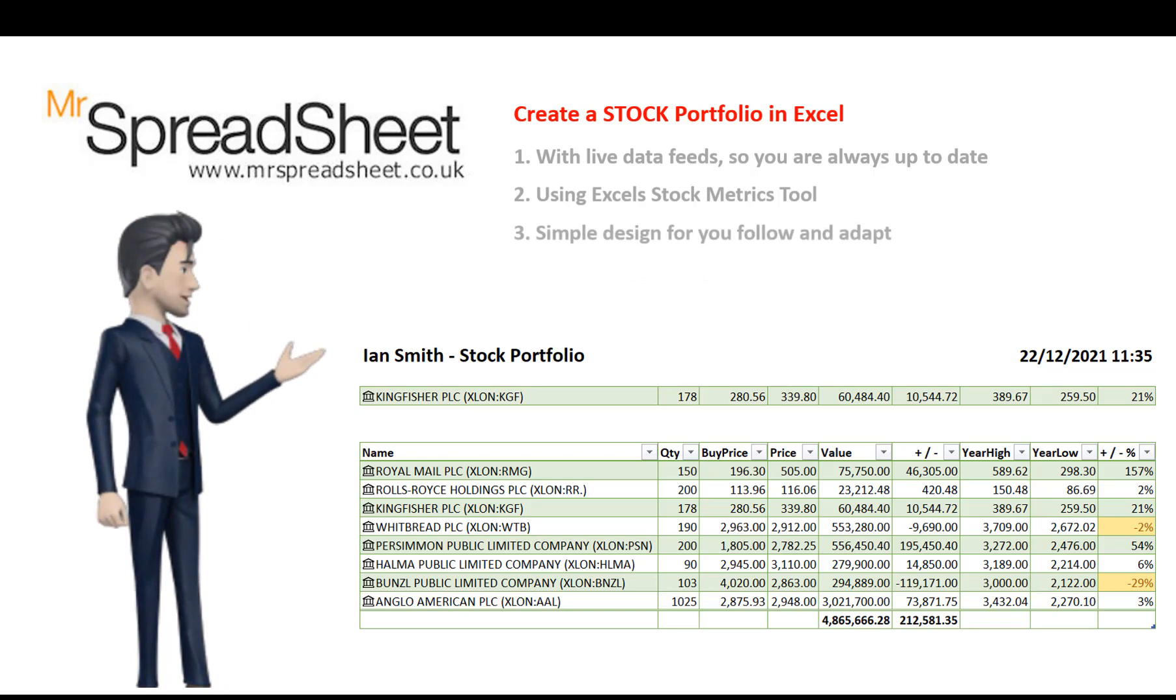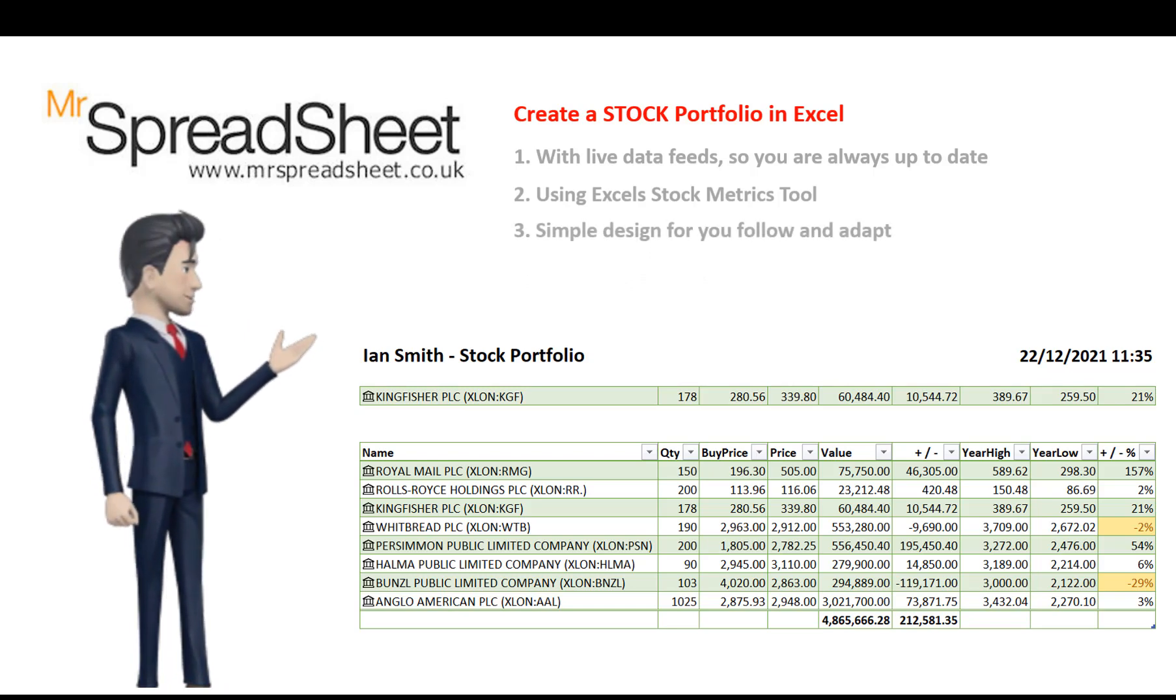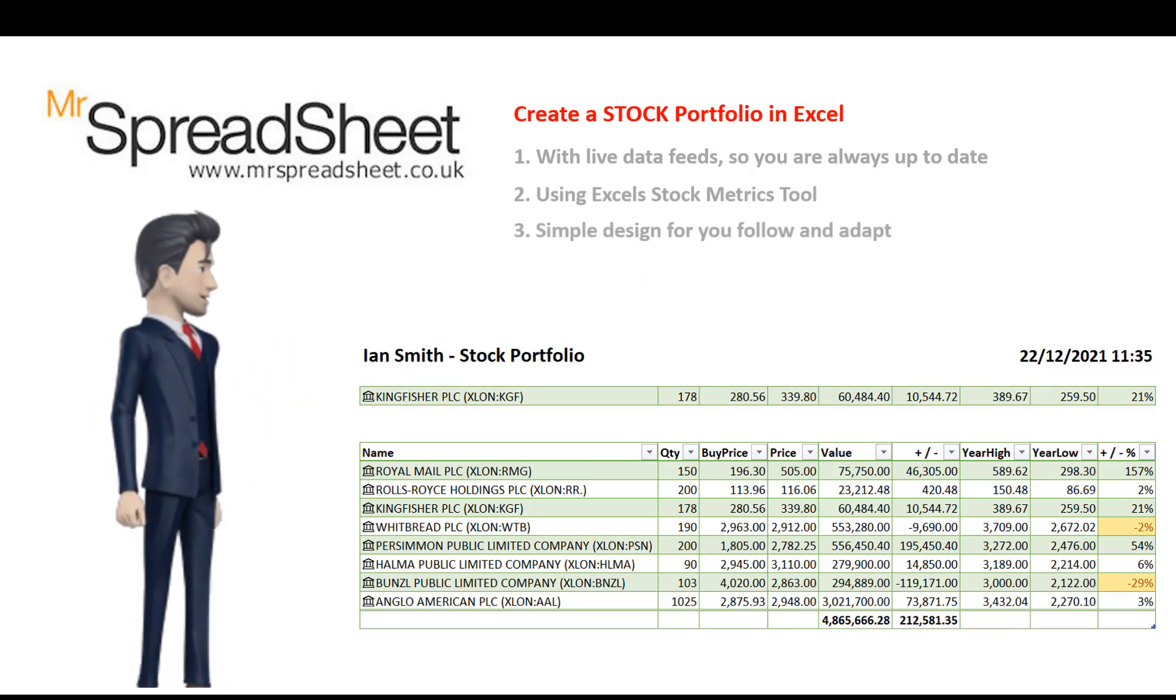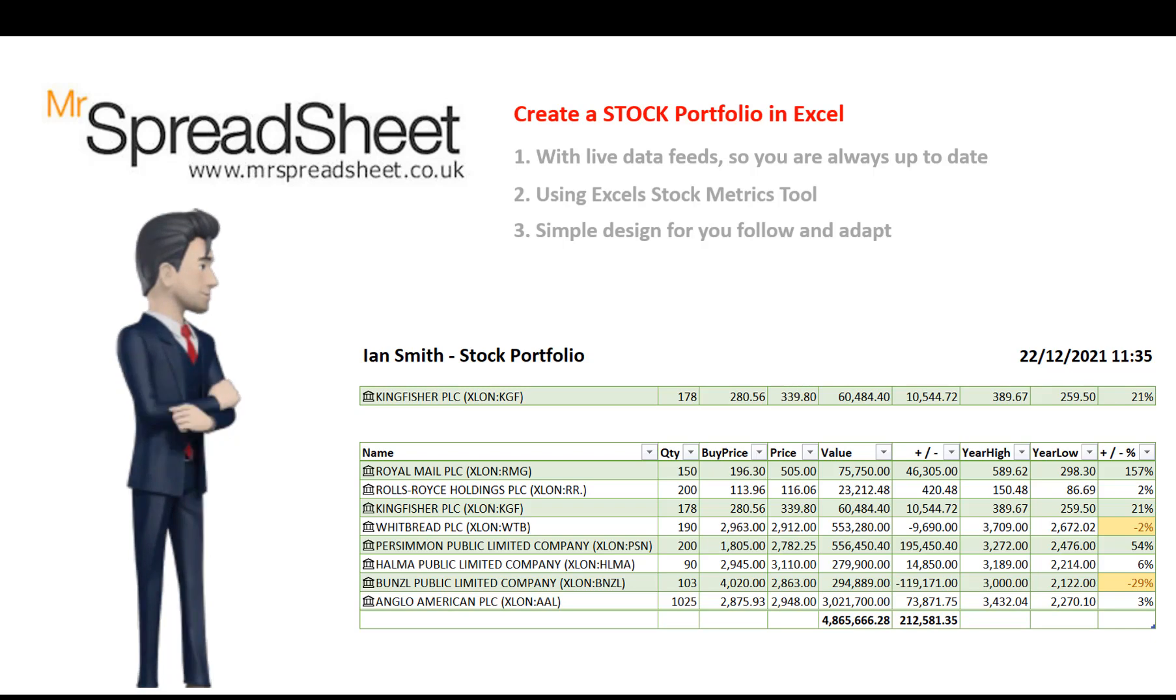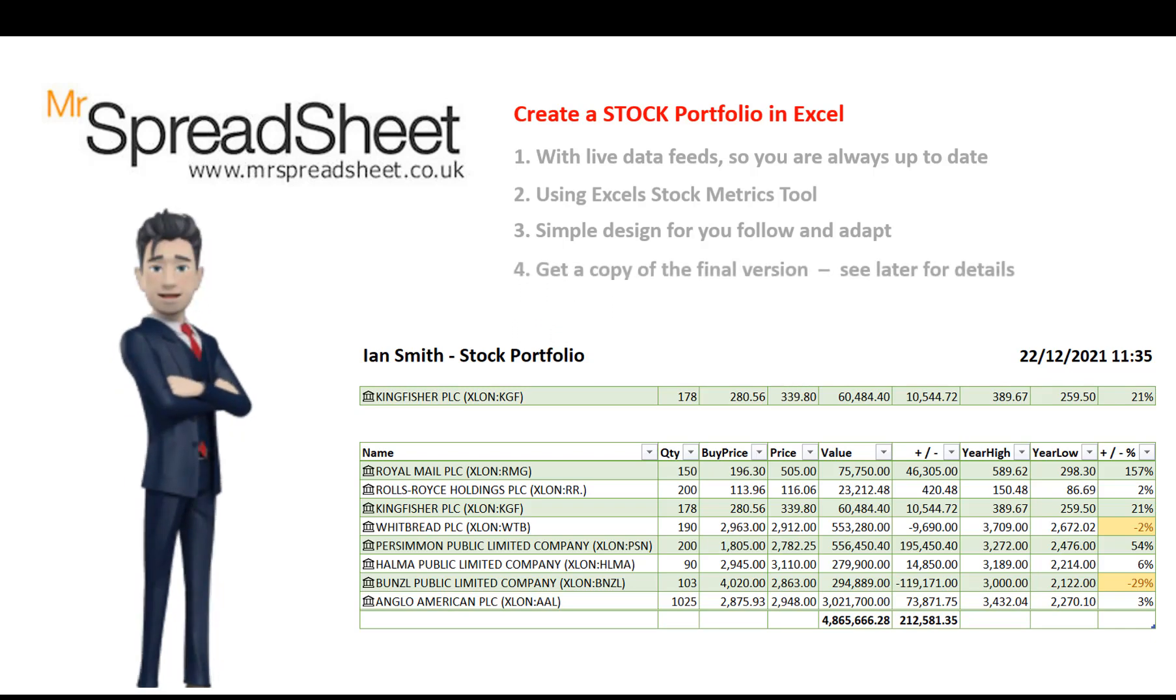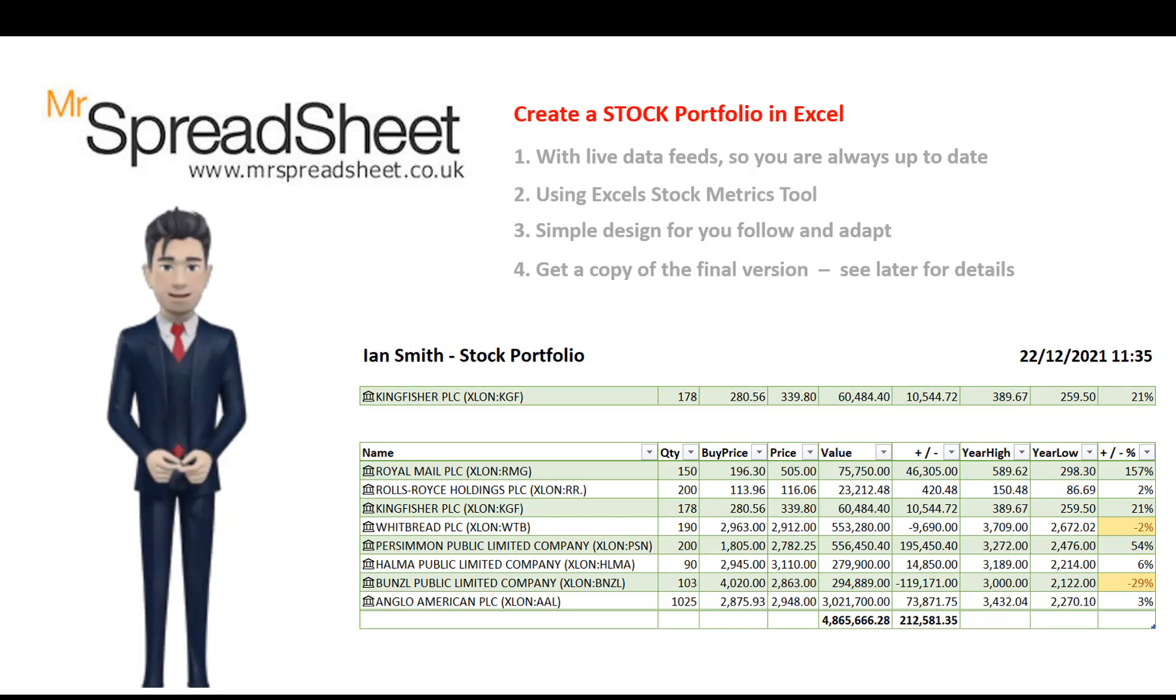The simple design is easy to follow and you can easily adapt the final template to suit your individual needs. As usual I will show you how to get a copy of the completed spreadsheet template later on in this video.